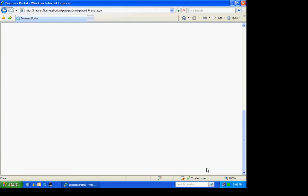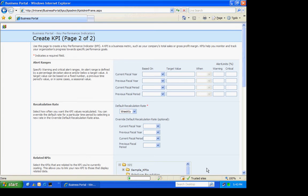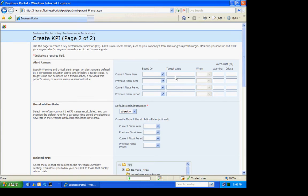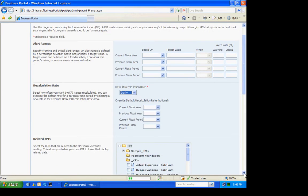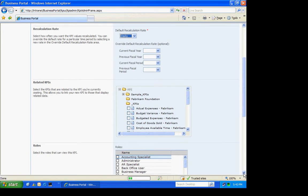When I do that, then it's going to bring up an area where I can put alert ranges in. So perhaps maybe I had a target value for these salespeople. I could enter that if I wanted to. I'm going to pass for now. I'm going to put the default recalculation right here as daily. This will be picked up by the process that can recalculate this automatically if you set it up.